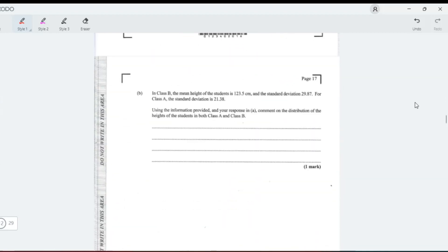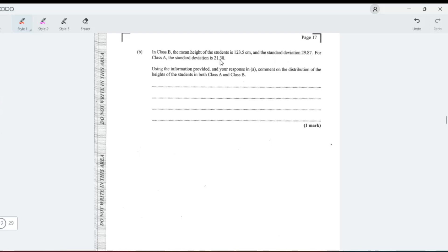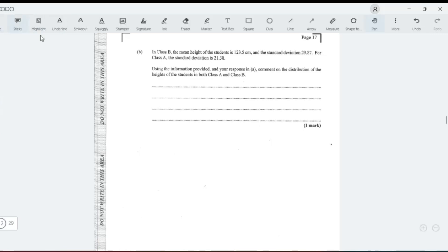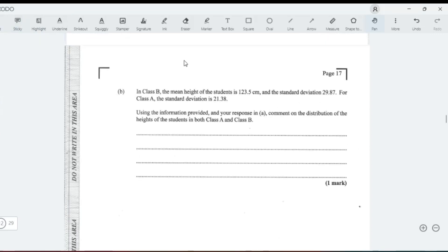It says in class, the mean height of students is 123.5 and the standard deviation is 29.8. For class A, the standard deviation is 21.38. Using information, comment on the distribution of the heights of the students in class A and in class B. Notice they give us the standard deviation.